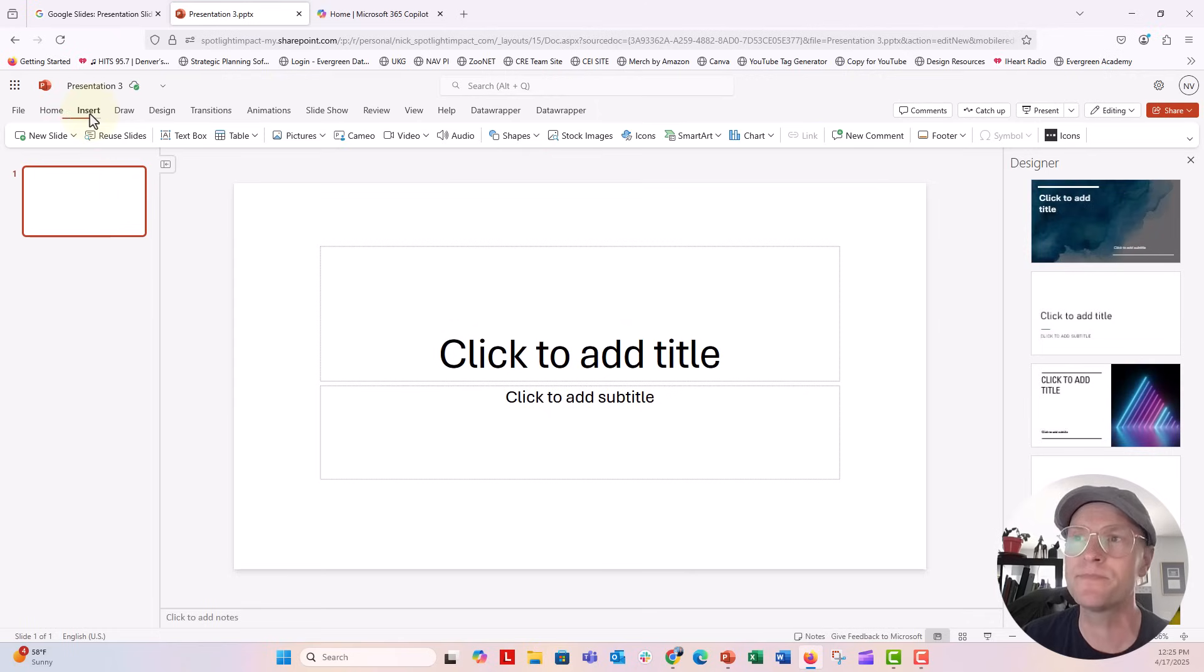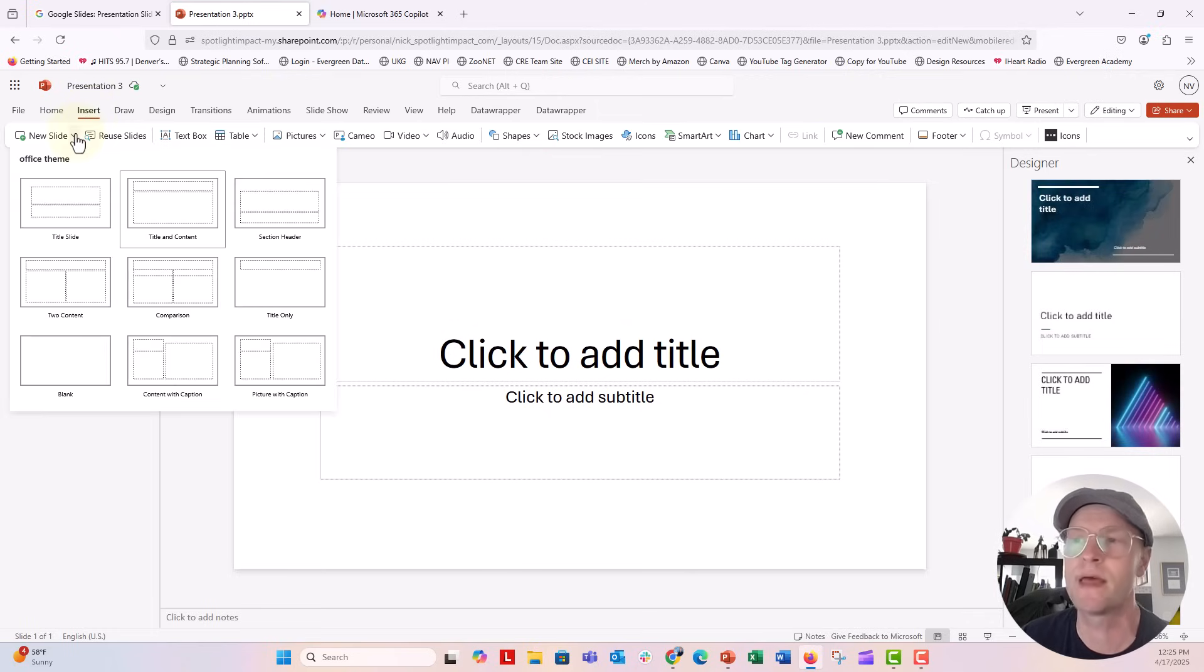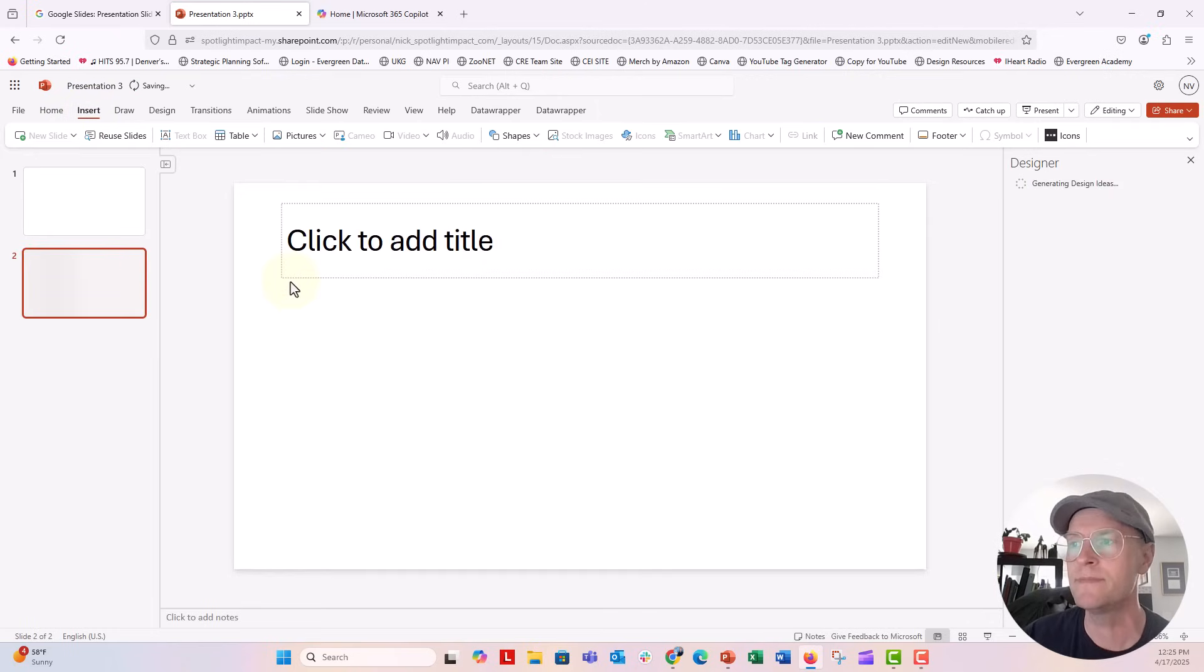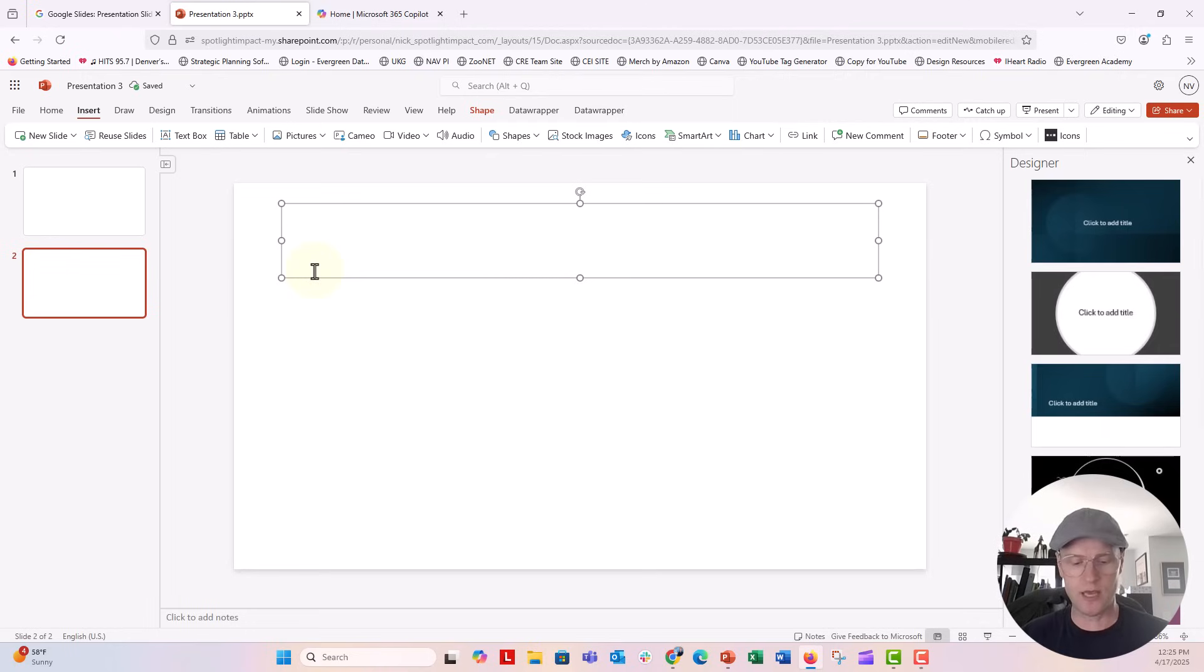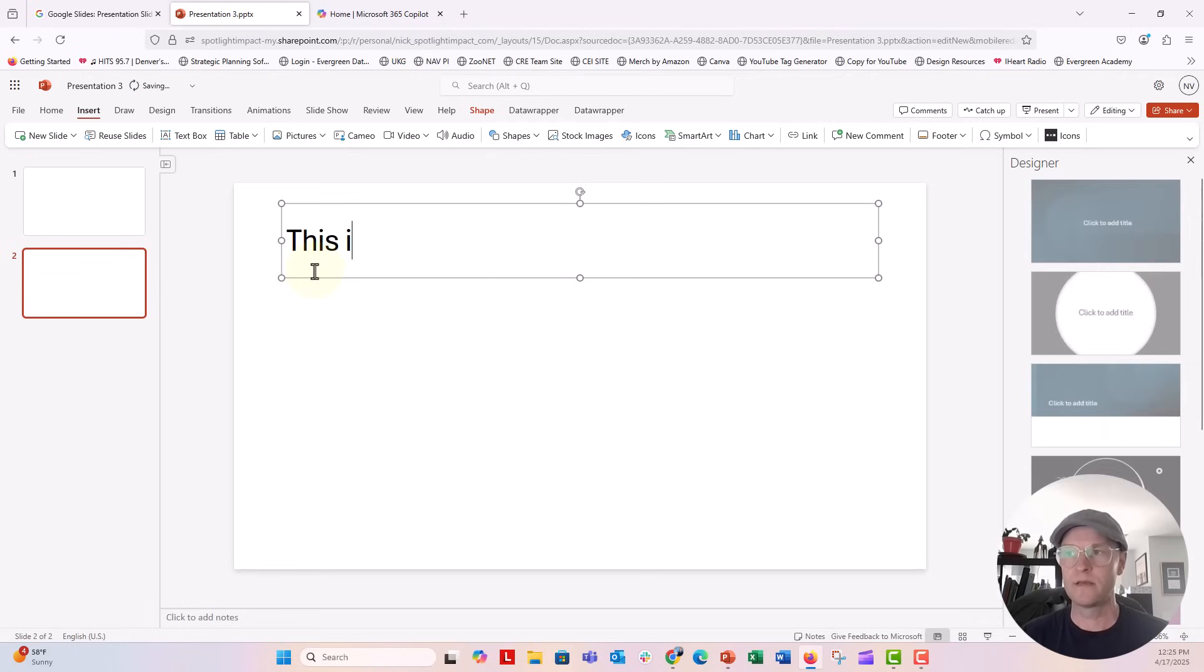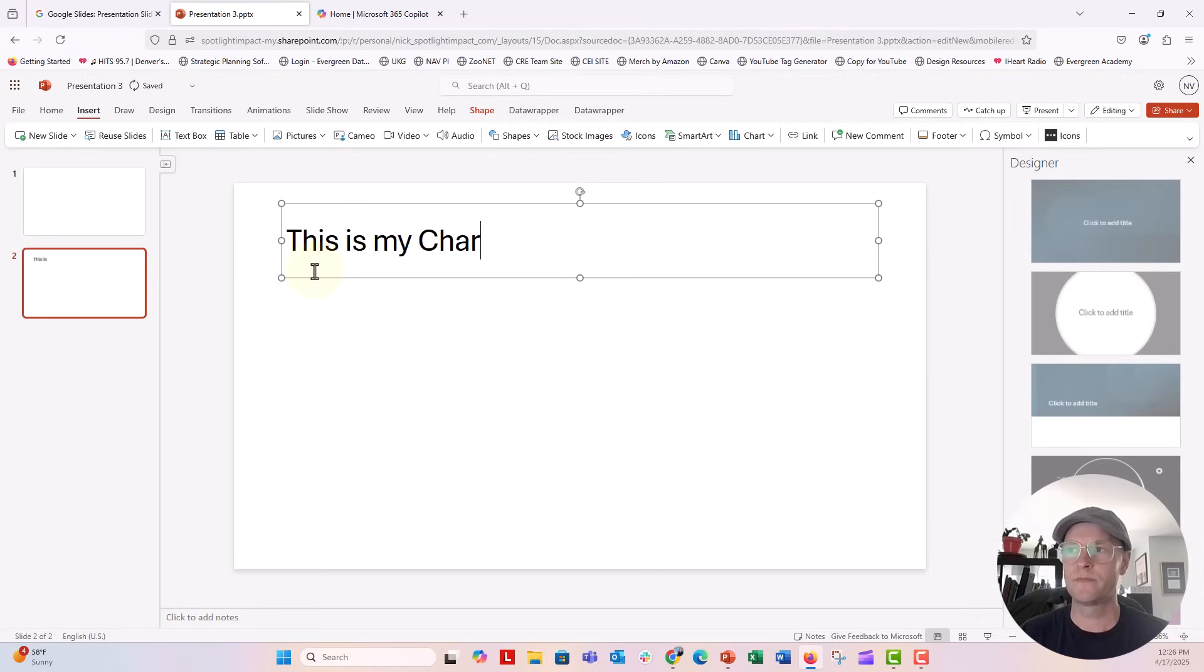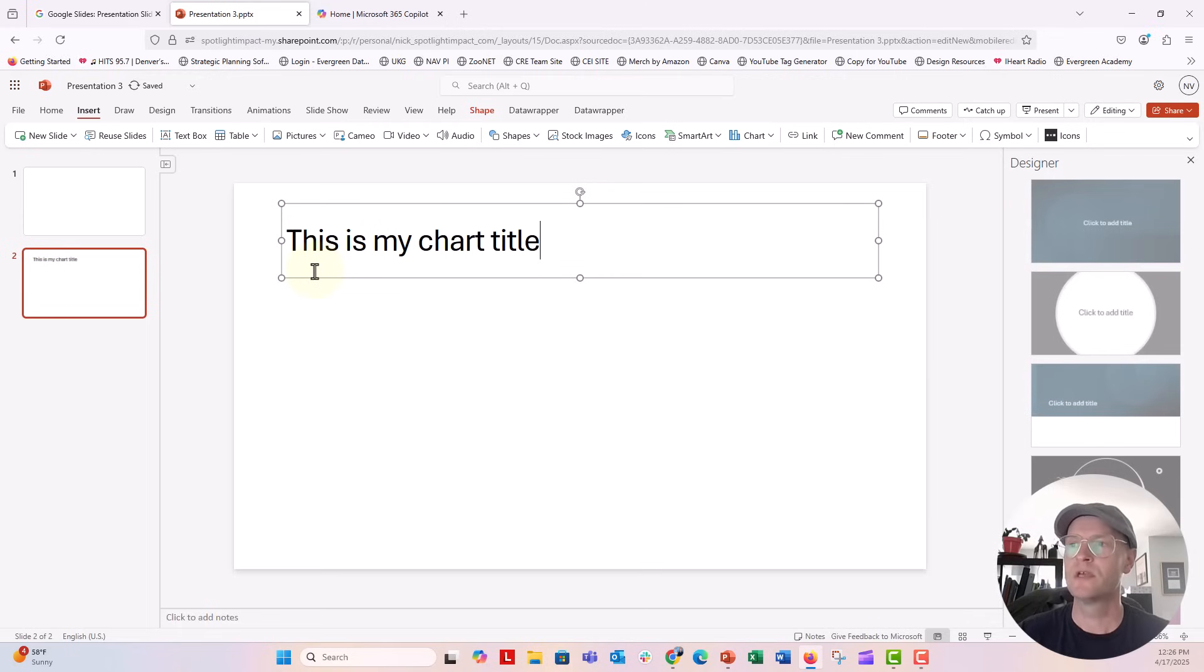So I'm going to go ahead and insert a new slide from that new slide menu. I'm going to say title only. And what we're going to do is I'm just going to put this is my chart title. Can't type today, chart title.